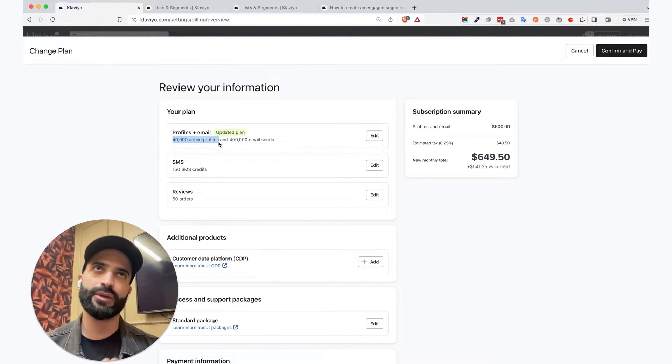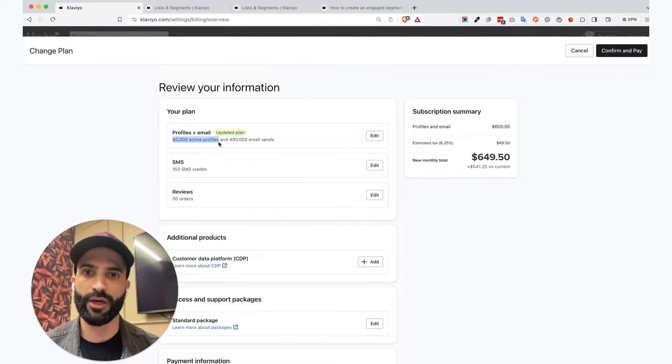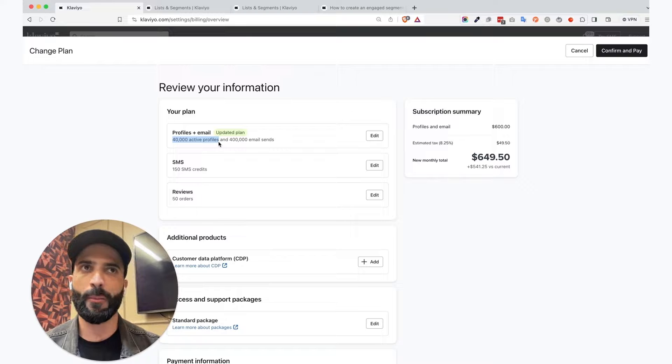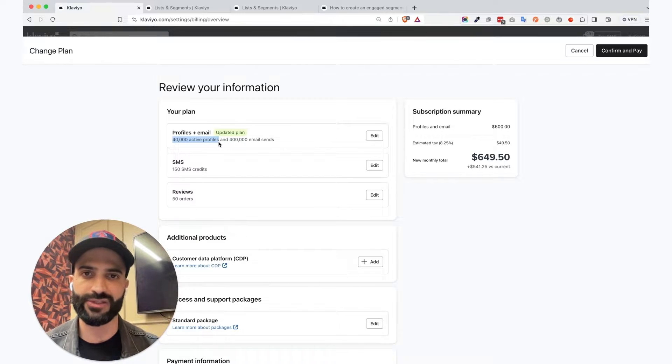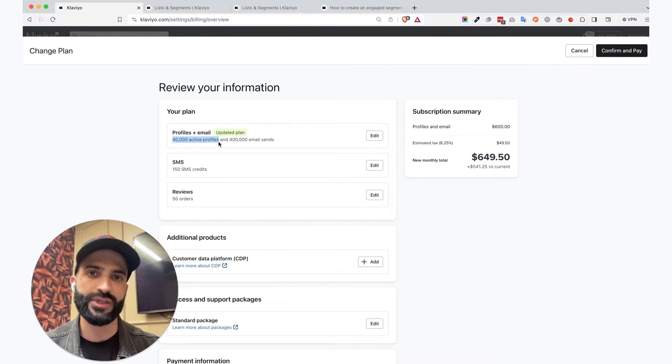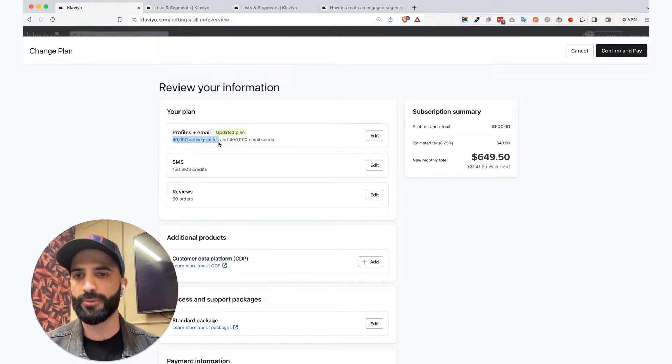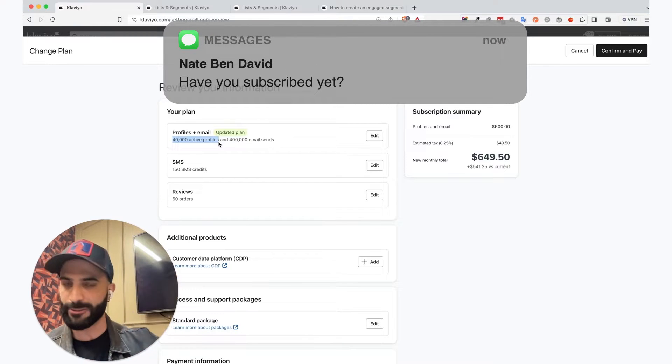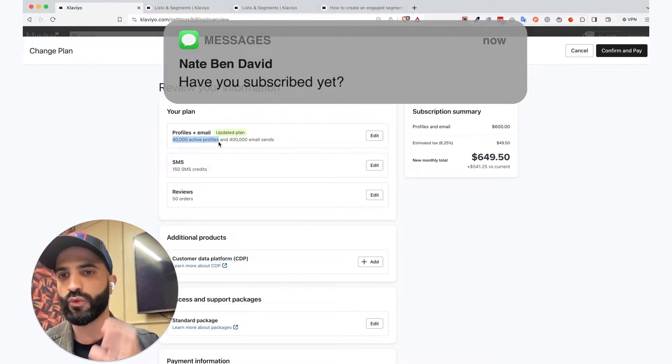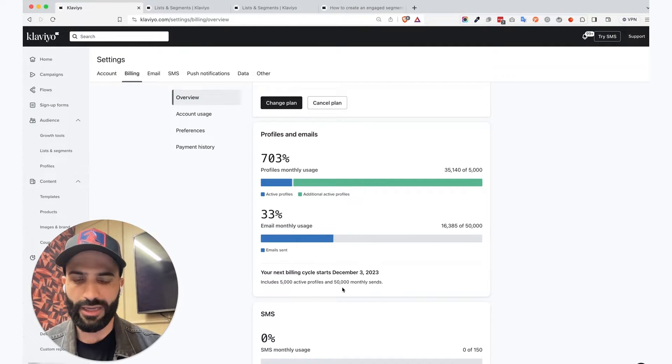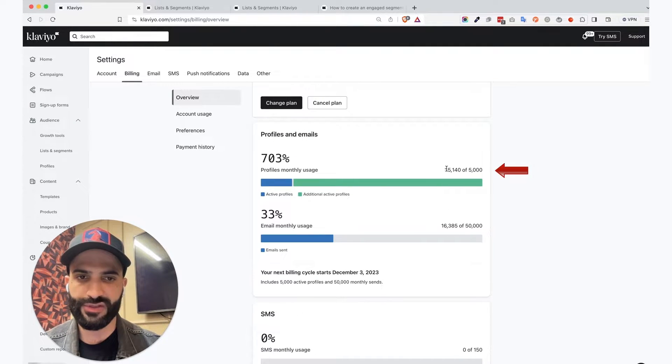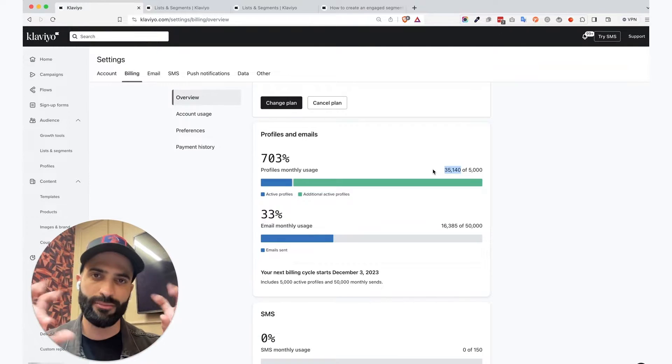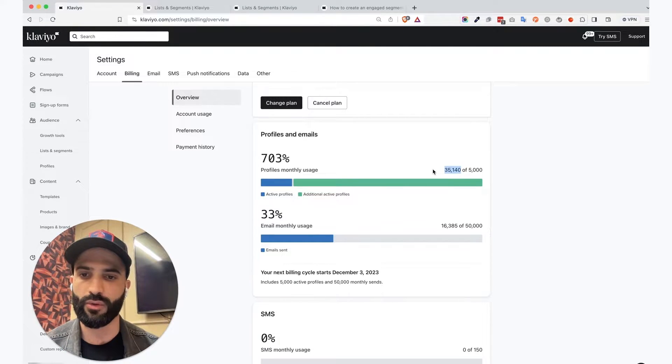Now, to understand what that means will really help you to understand that first in order to understand what billing or what plan fits best for your account. So active profiles simply means emails that are emailable, profiles that are emailable, they're not suppressed and not deleted. It means that you can simply send an email to all those profiles all at once. And if we look right here, this is the amount of emails that they have as emailable profiles, so active profiles.